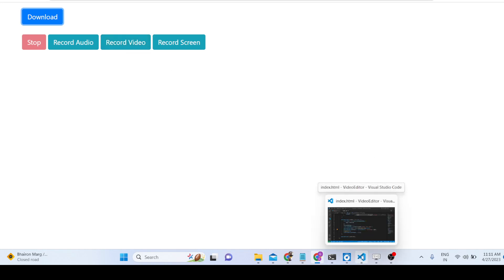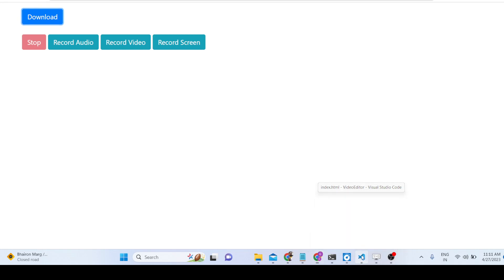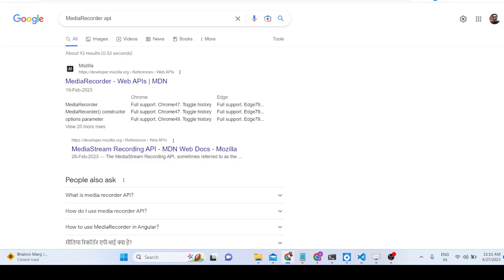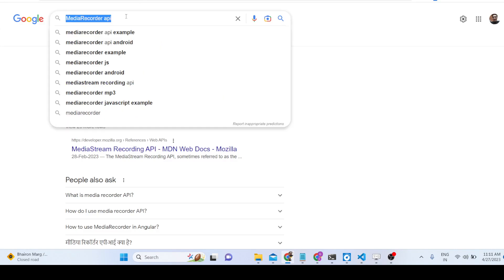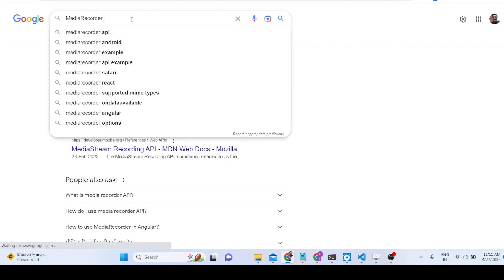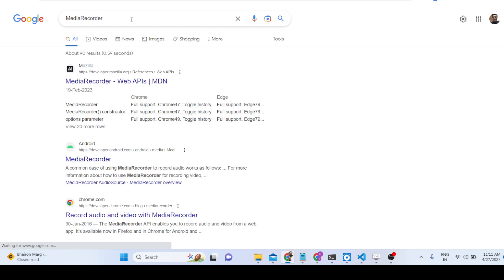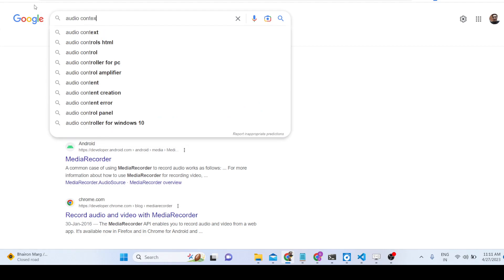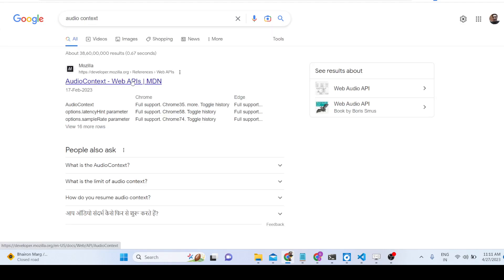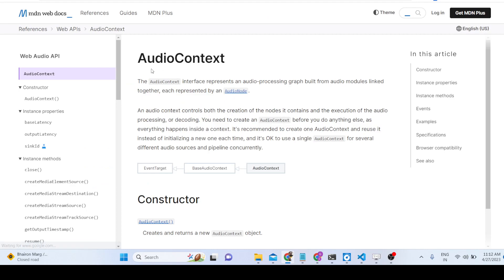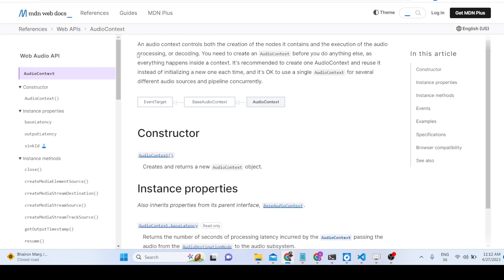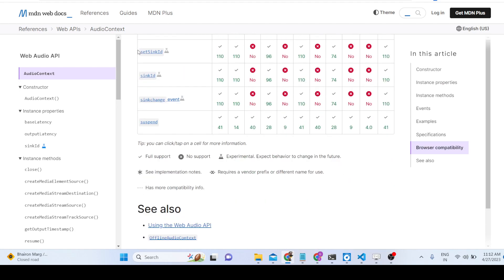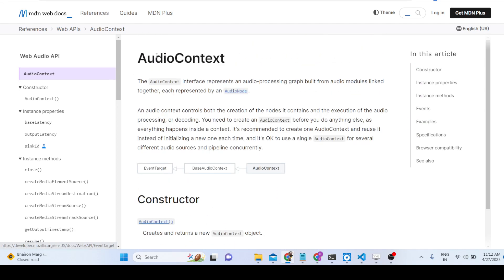The tool uses the Media Recorder API, which is a built-in browser API in JavaScript that allows you to record video, audio, and screen. For recording specifically audio we also use the Audio Context API, which allows you to record audio using the microphone. We are not using any third-party library — it is built entirely in JavaScript.